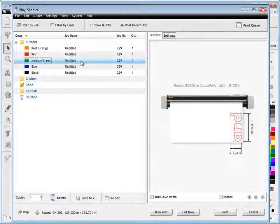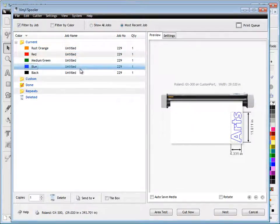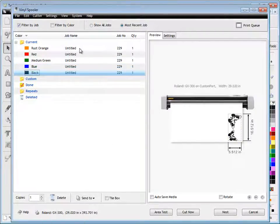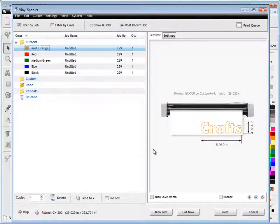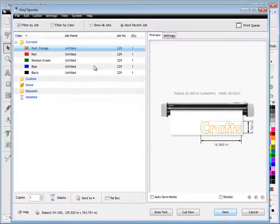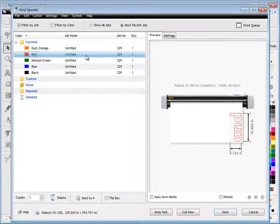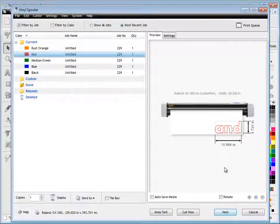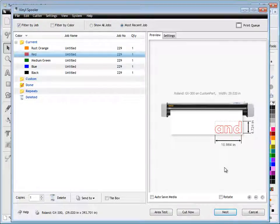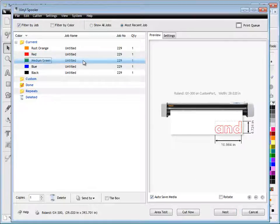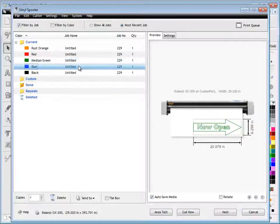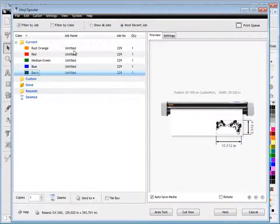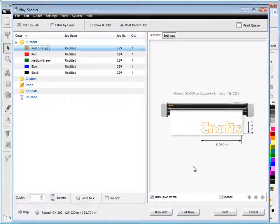I send all my jobs through to the cutter here, and I have some other options. For example, I can rotate, and I can nest. I'll nest this red color, and it automatically rotates it to save media. I can also use Auto Save Media, which reduces the amount of media you use when you're cutting out your artwork.